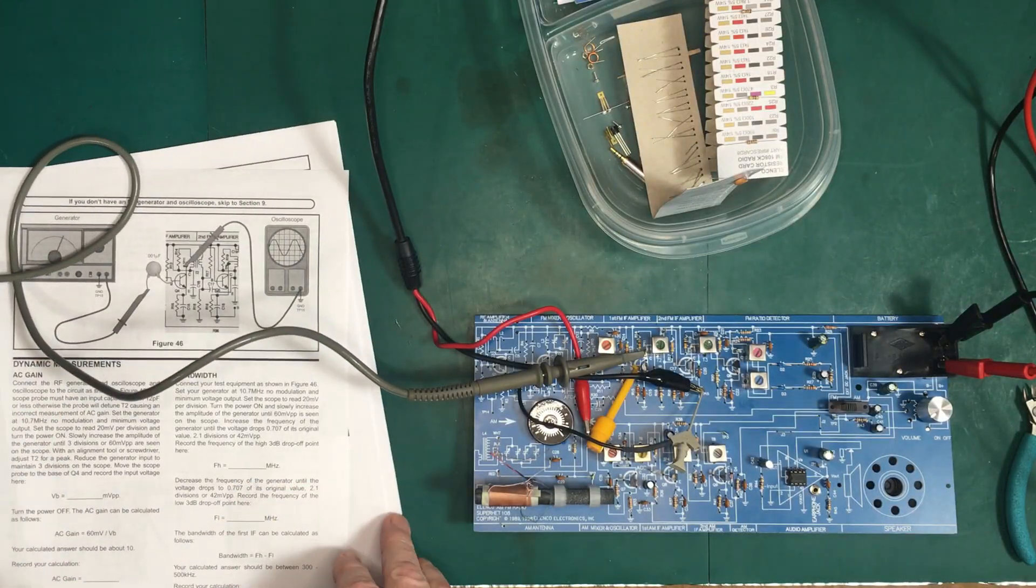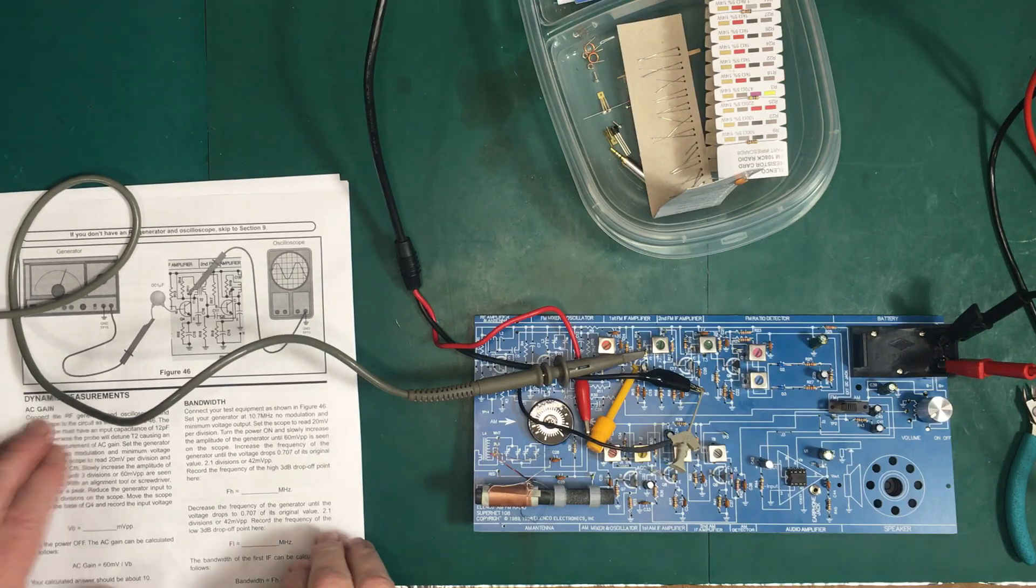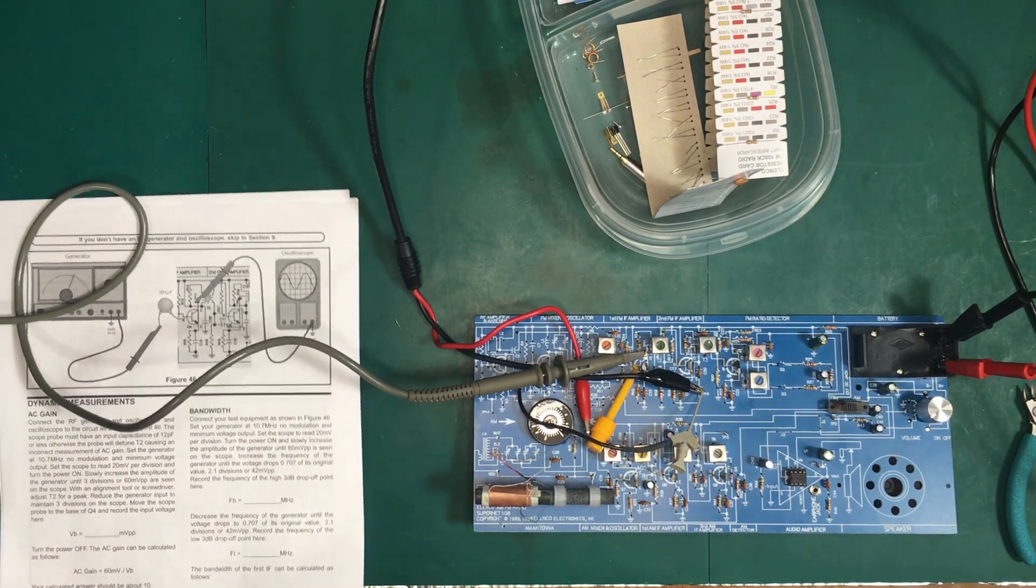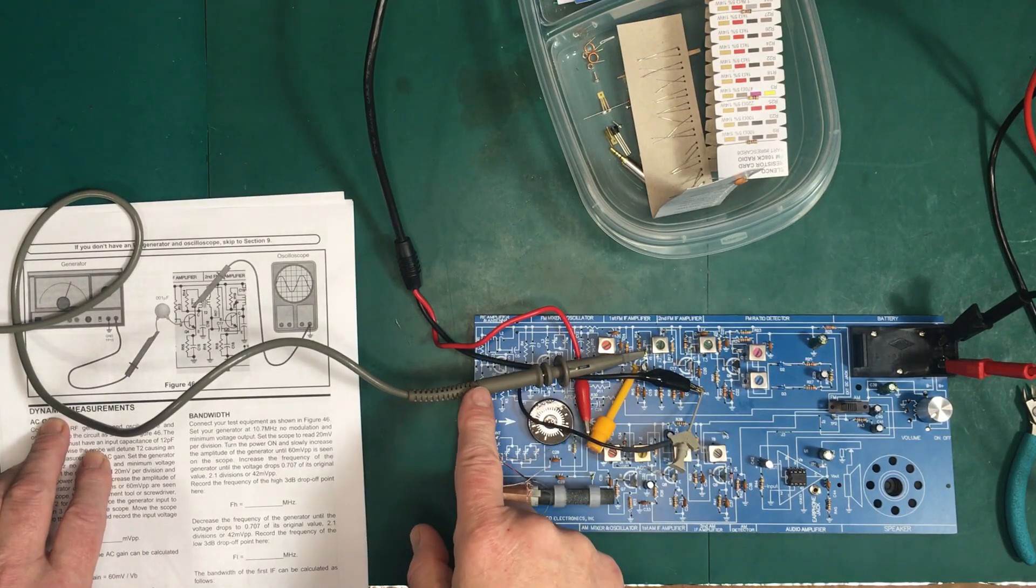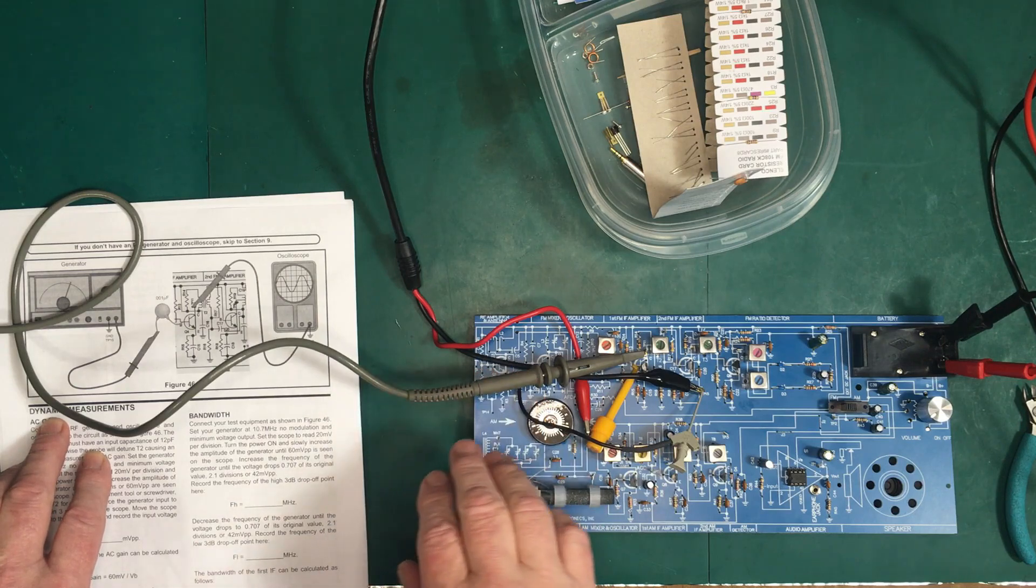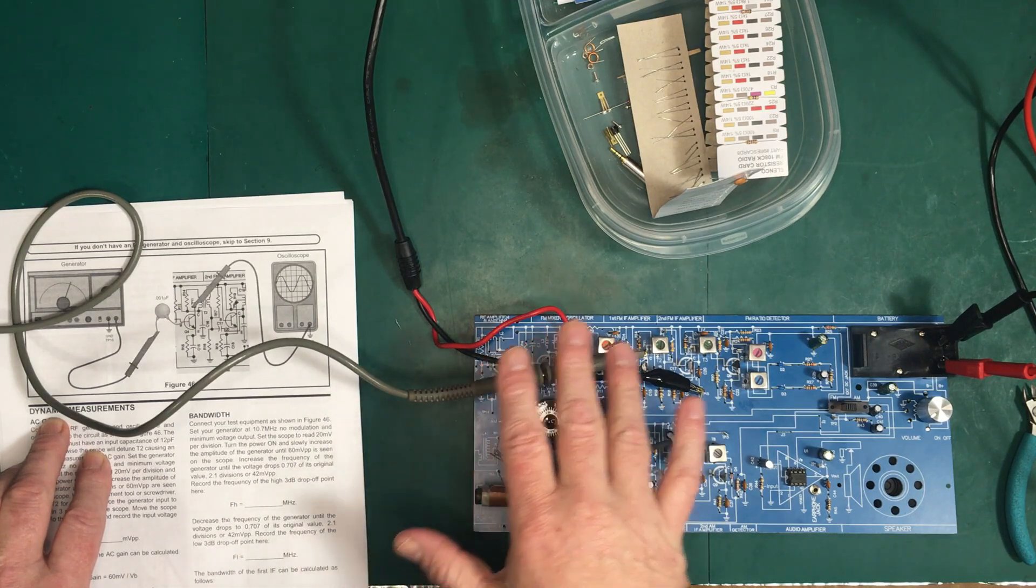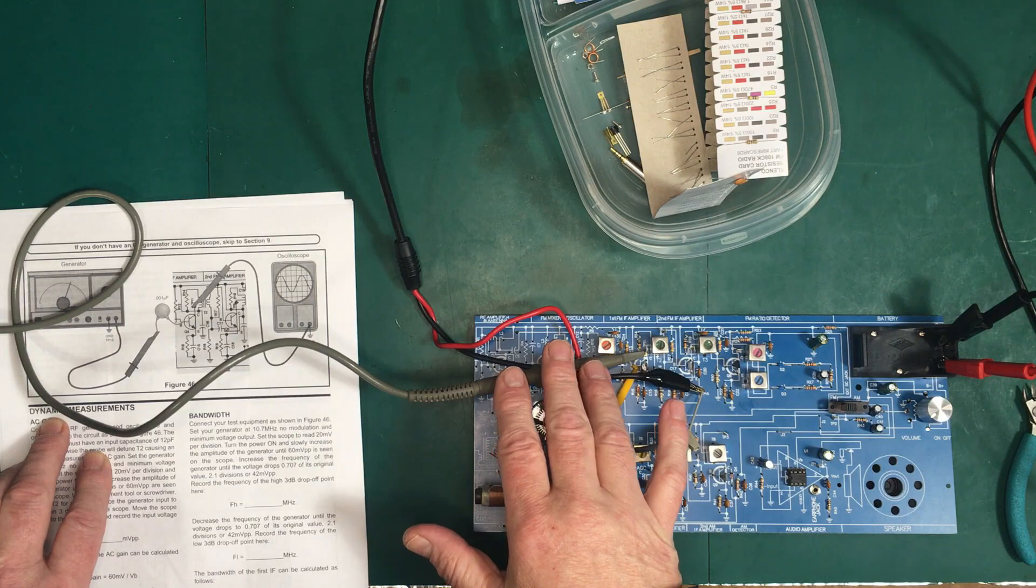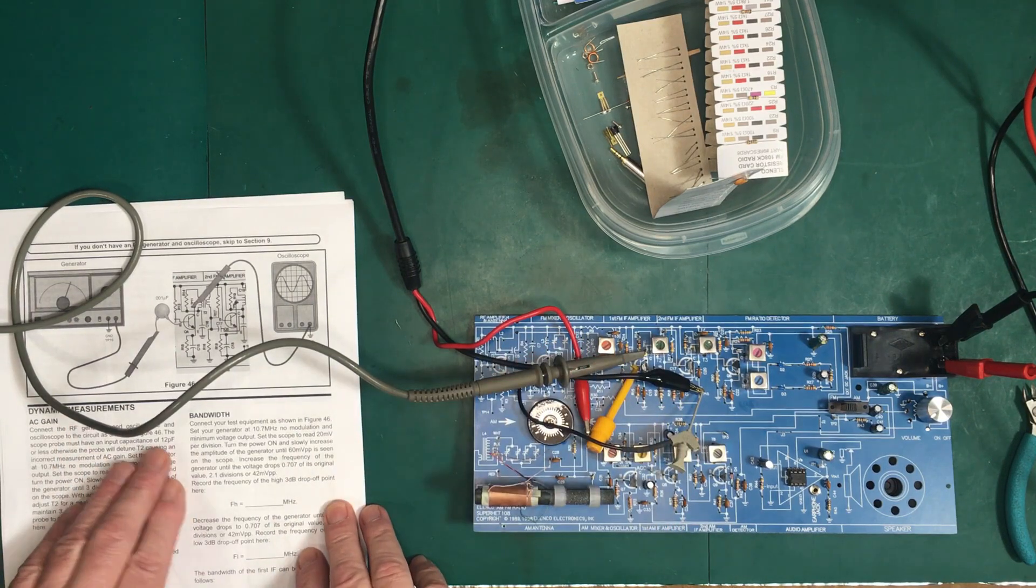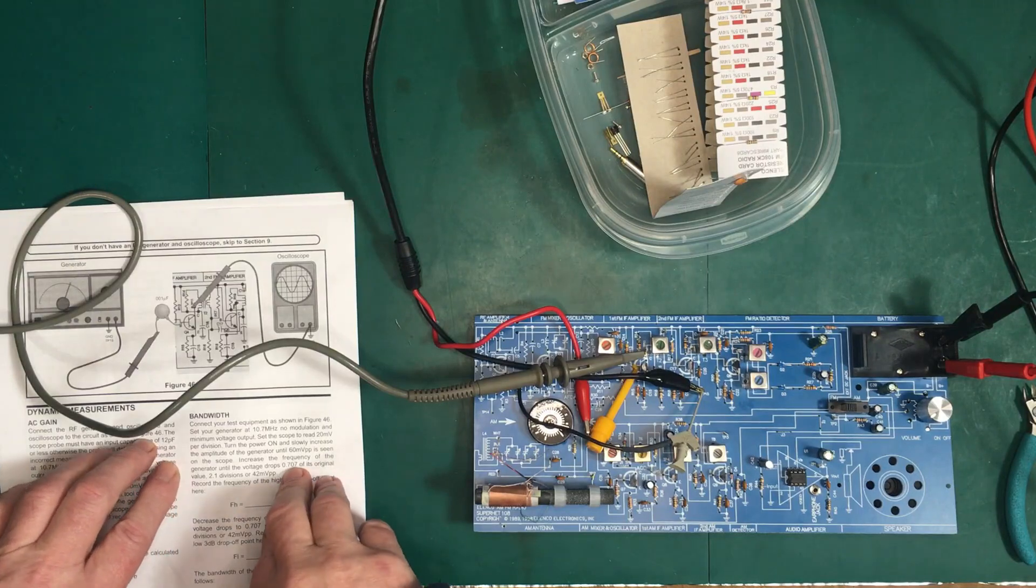So we're set up here now to do the dynamic measurements. We're going to do the AC gain and the bandwidth of this particular section, IF amplifier number one. Now I've got a new probe here. So I've been using an 8 picofarad probe, but I now have a new FET input 2 picofarad probe, so we shouldn't be loading down the circuit in any way, shape or form.